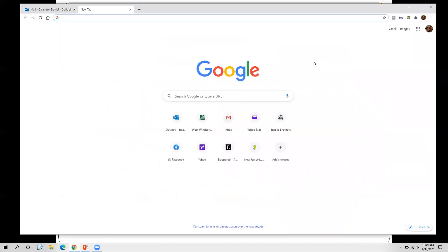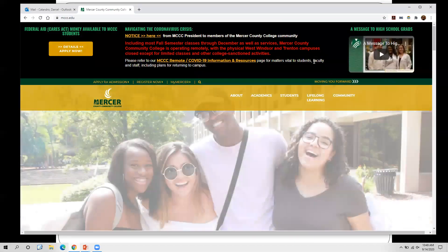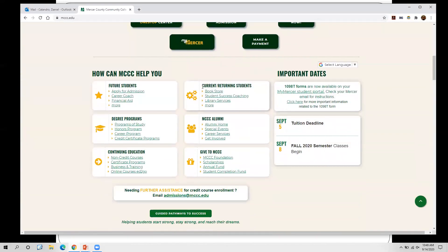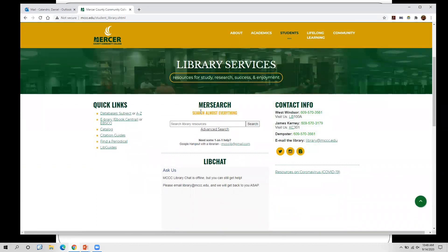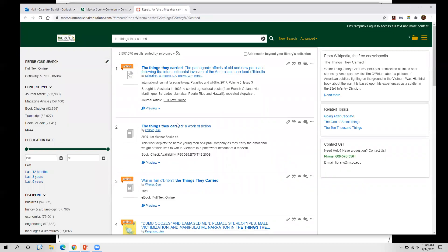To get to the database page, head to the main Mercer website at www.mccc.edu. Scroll down and find the section that says 'Current/Returning Students,' and you'll see 'Library Services' — that's our link. We have two ways of finding articles. Way number one is right here where it says MerSearch. You can start searching right away, and what's nice about MerSearch is that you can search through multiple databases at once without having to pick just one.